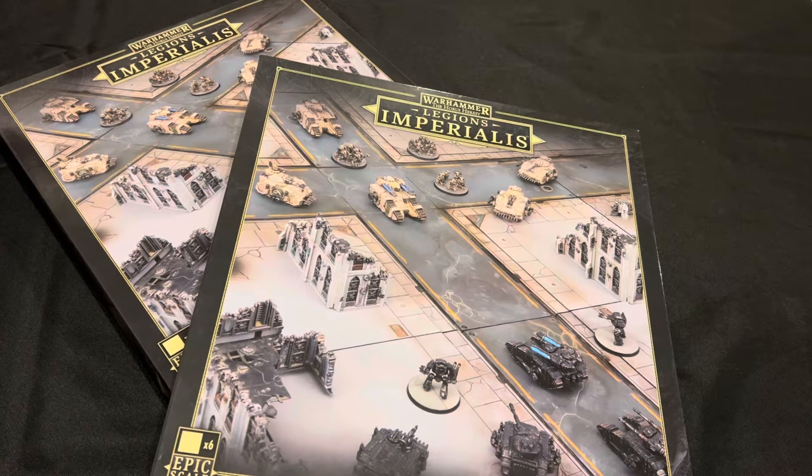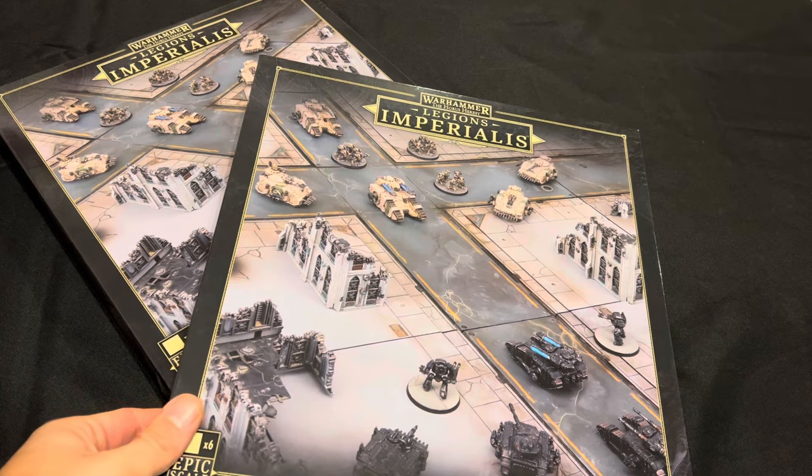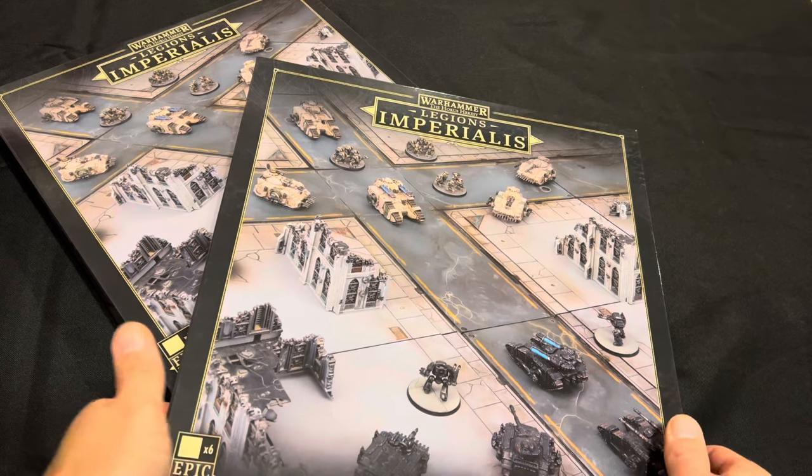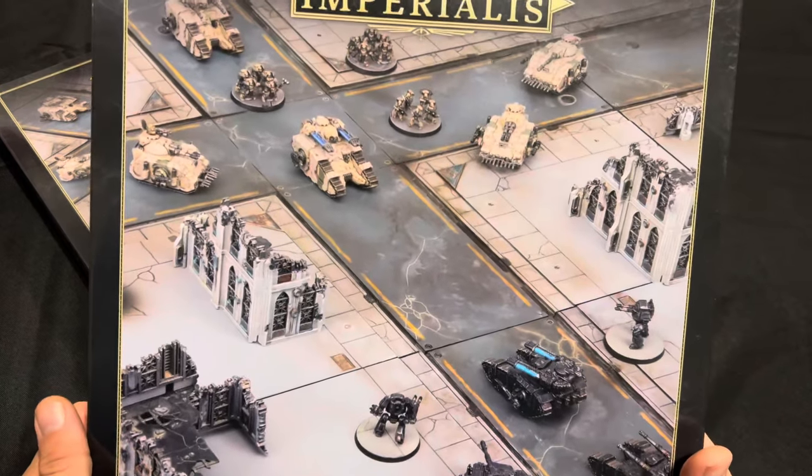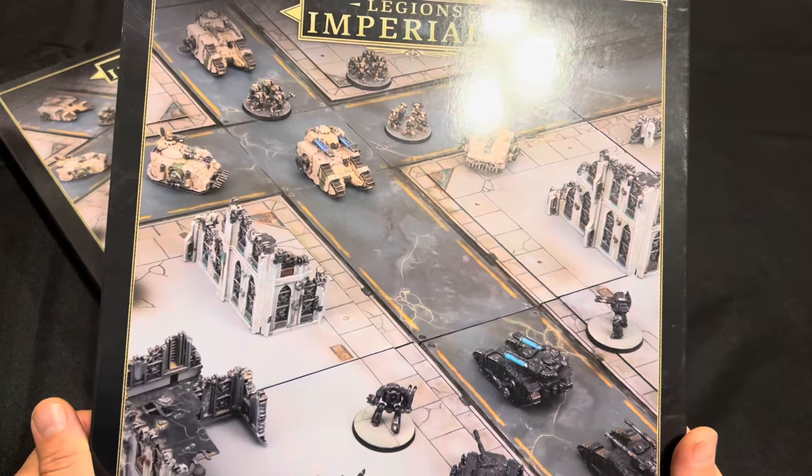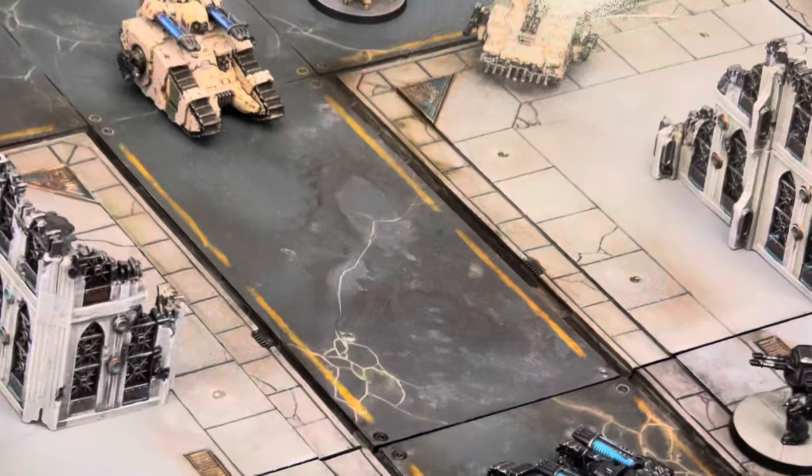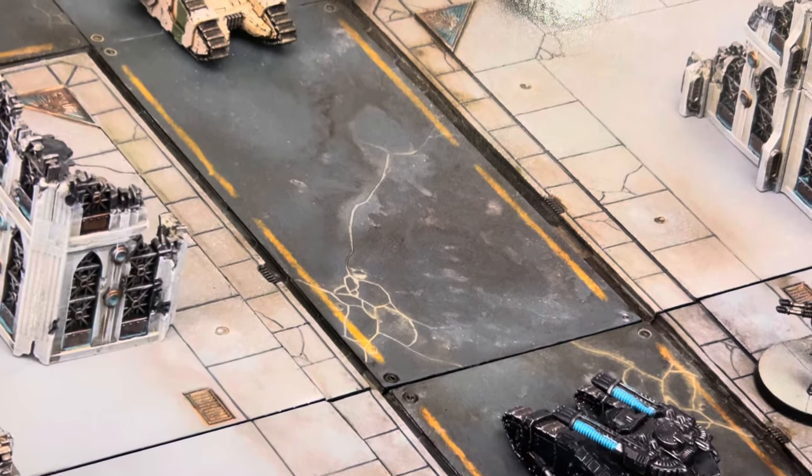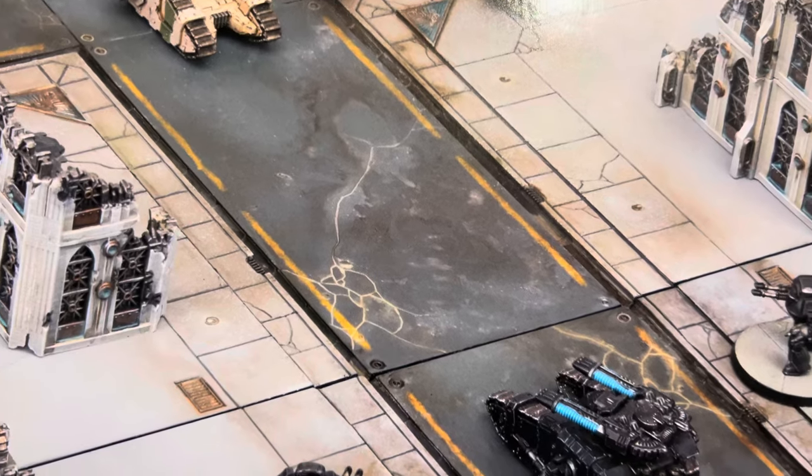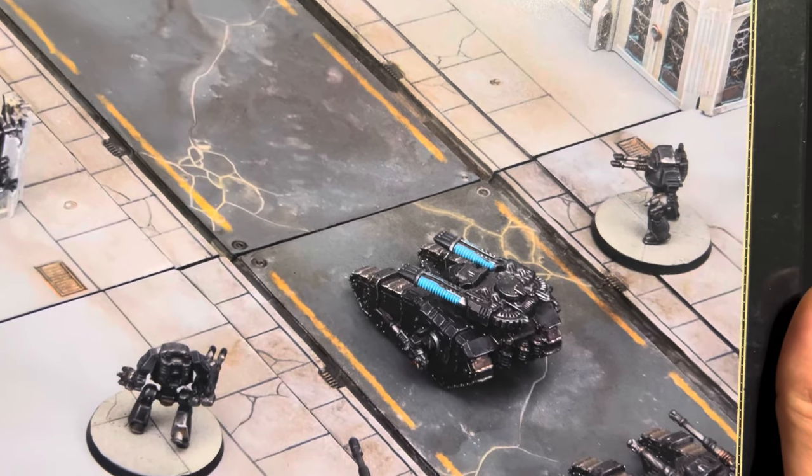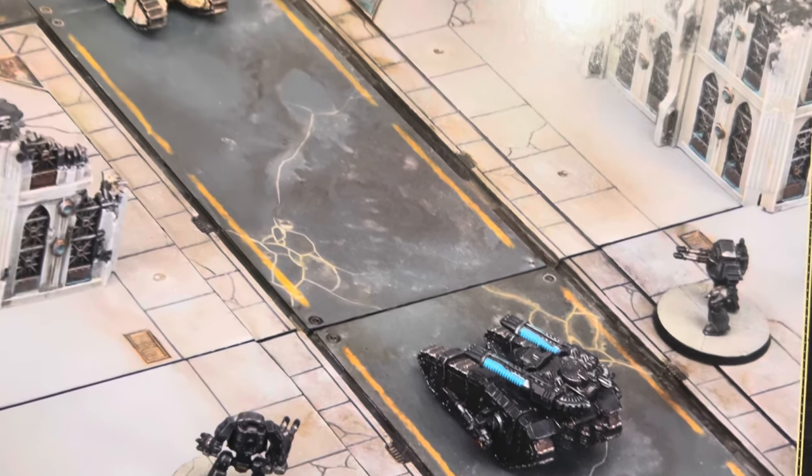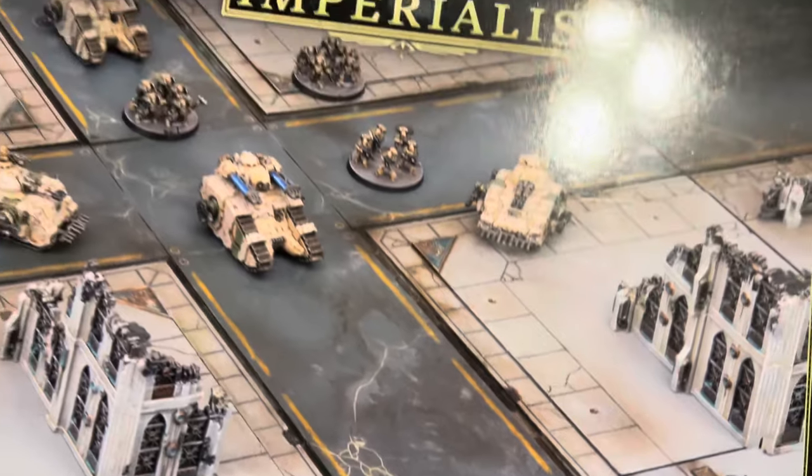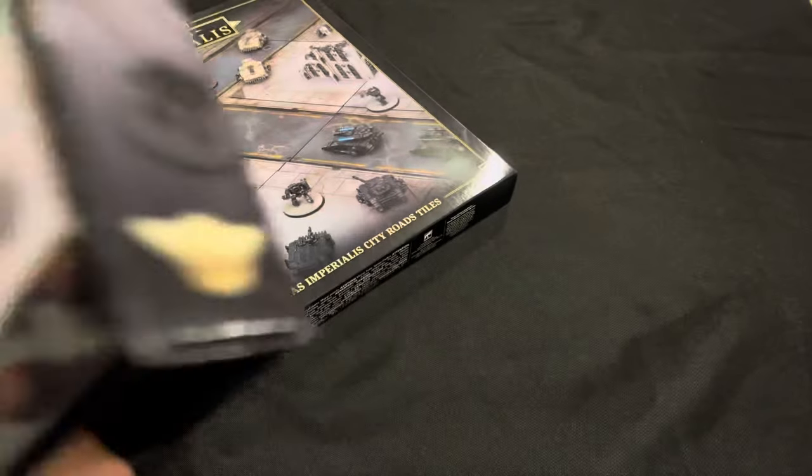Hello everybody and welcome again to another painting guide video. Today we're going to be painting the new Legions Imperialis Civitas Imperialis city road tiles. Really do like these kits, think that it's fantastic. Wouldn't mind seeing some more of them, some different shapes and maybe a different road set - a bend in the road, car park or something.